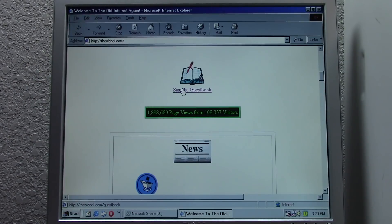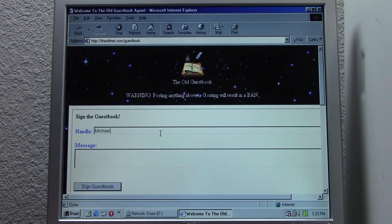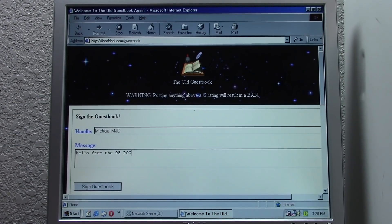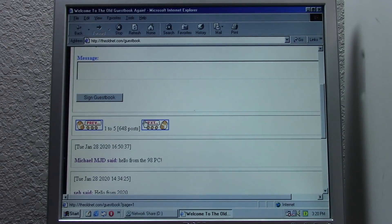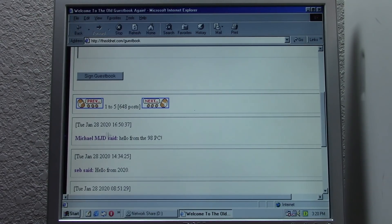You guys can also go and sign the guestbook if you haven't already. Let me sign it in here — I'll basically tease this video before it goes live. Hello from the 98 PC. We'll go ahead and sign that. There we go — MichaelMJD said 'Hello from the 98 PC.' Pretty sweet.